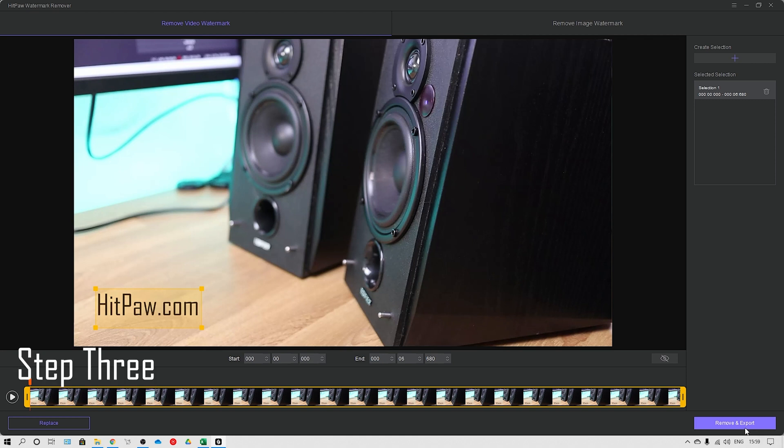Step three: all you need to do is click on 'Export and Remove' to remove the text from your video, and it's as simple as that.